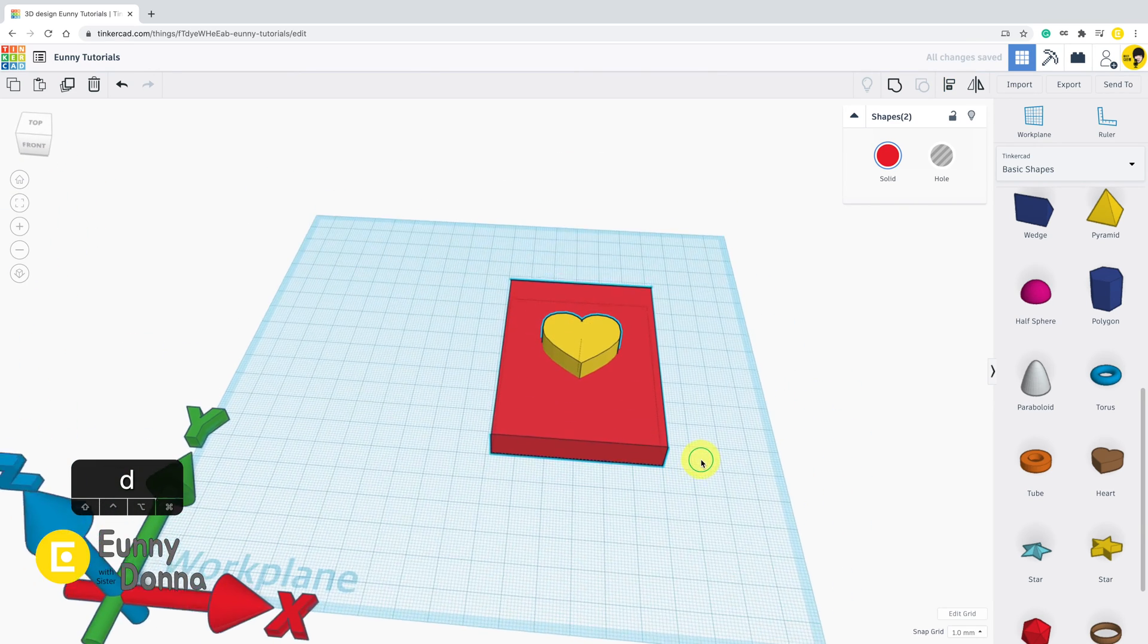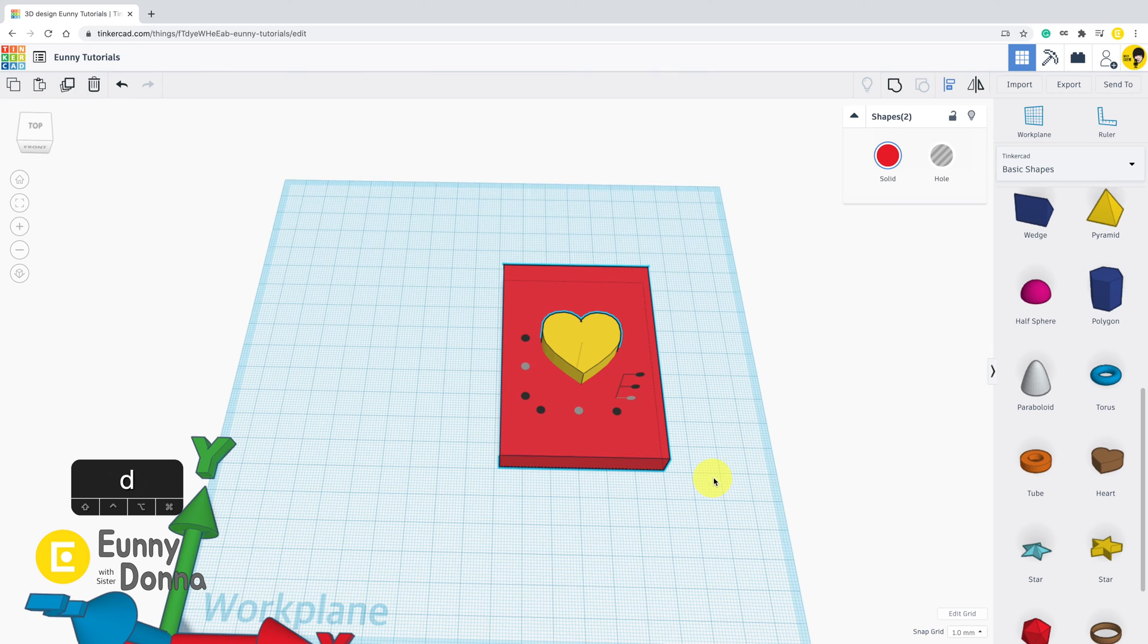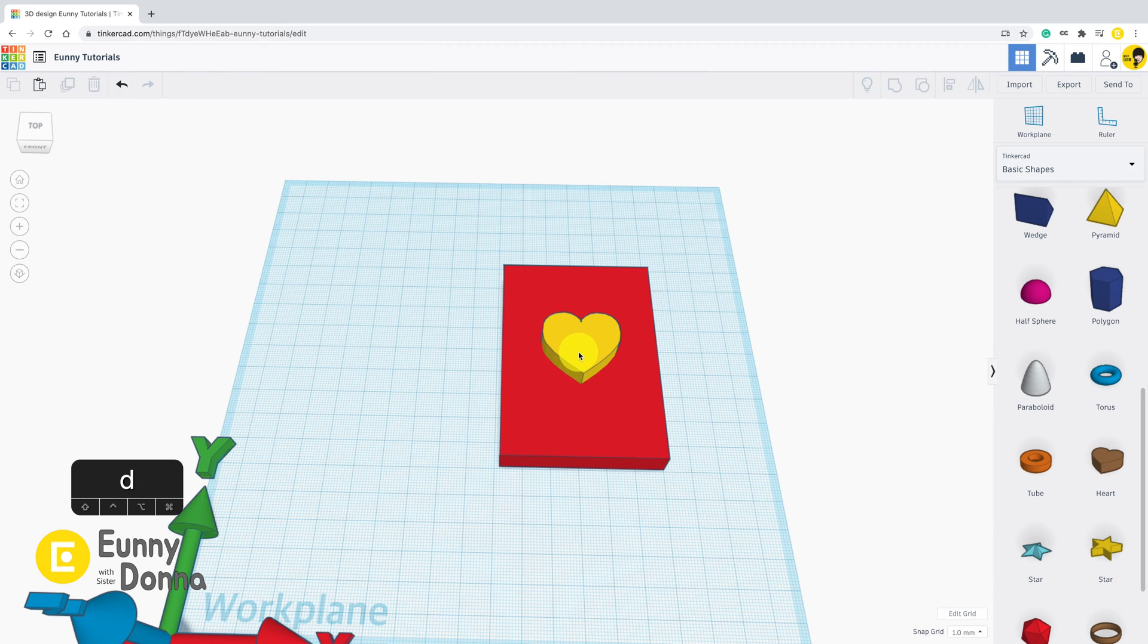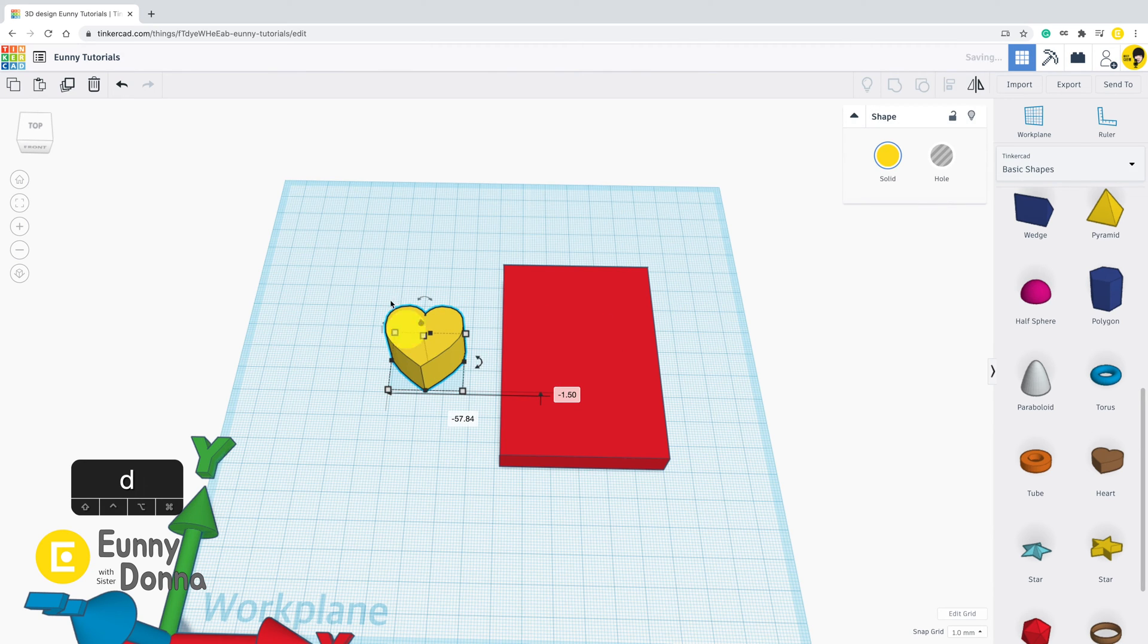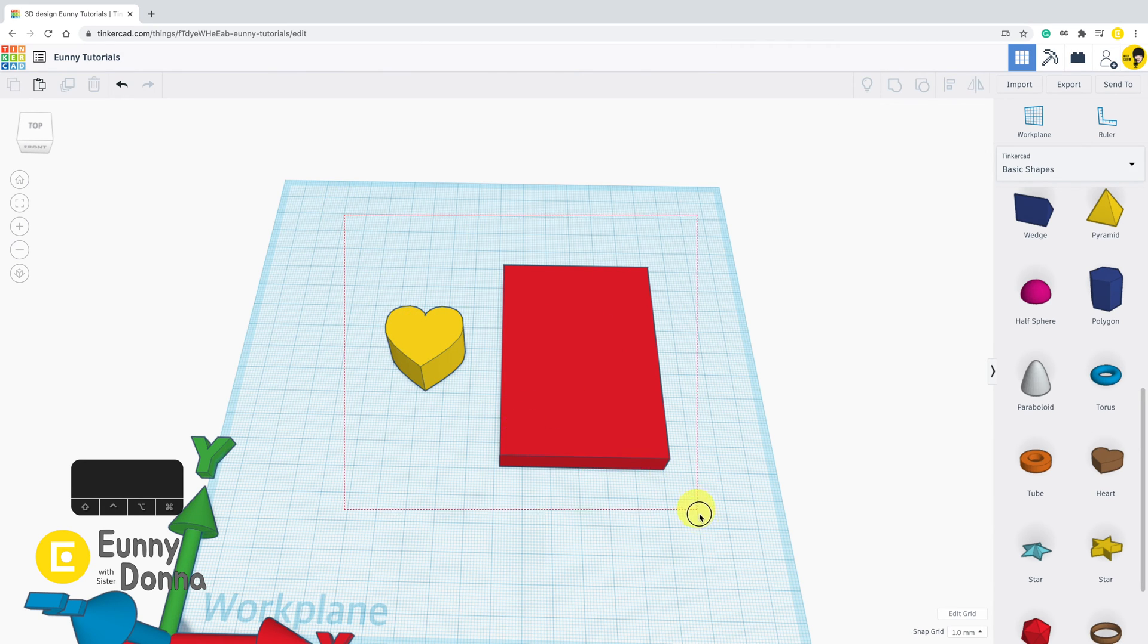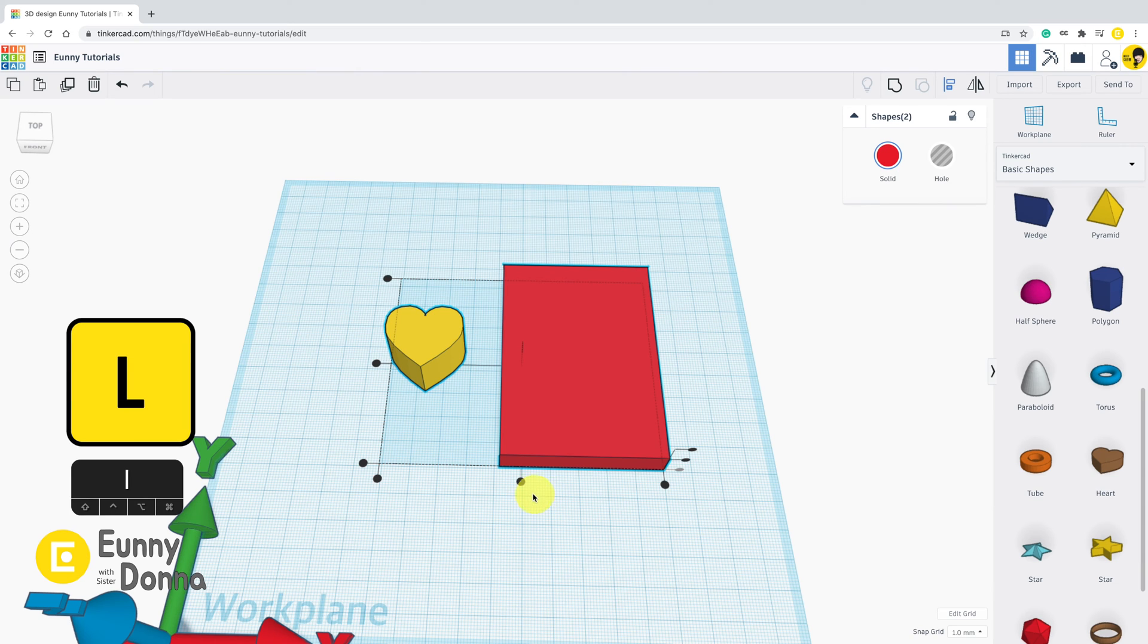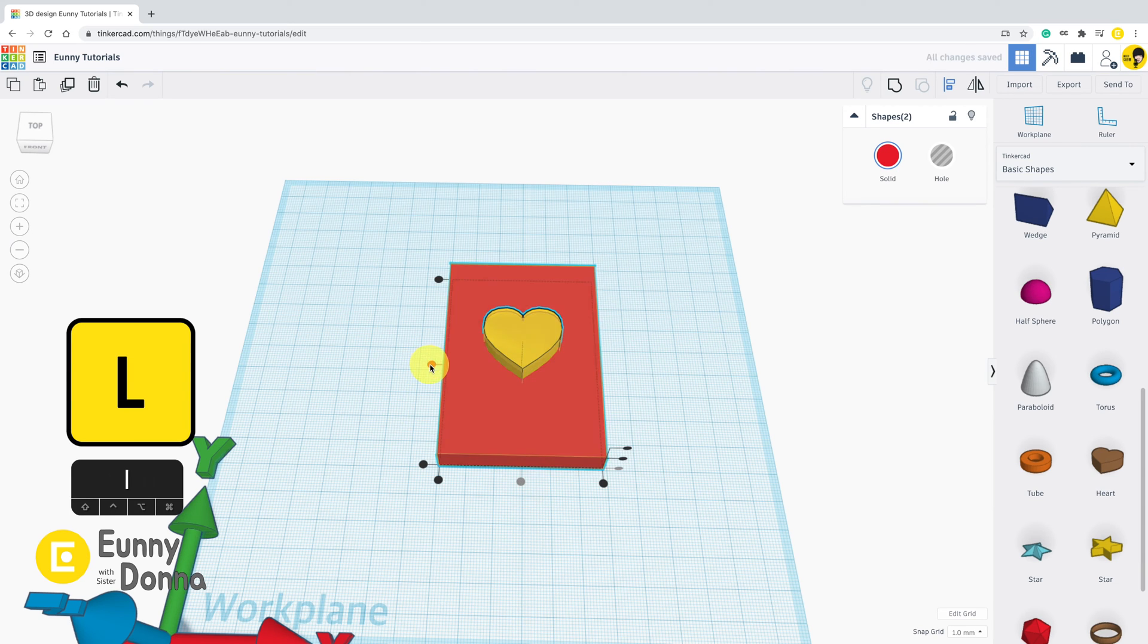This is how to set the pinpoint of the align function. There is also a shortcut for align. Just select two shapes and press L key. Press L key will activate align black points.